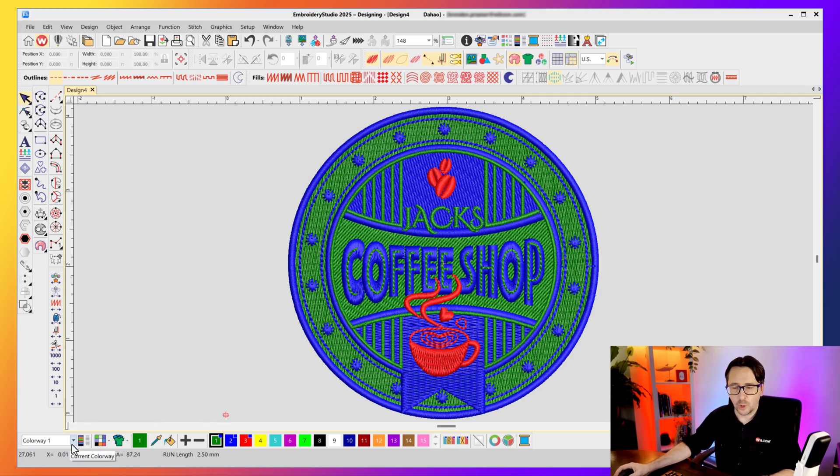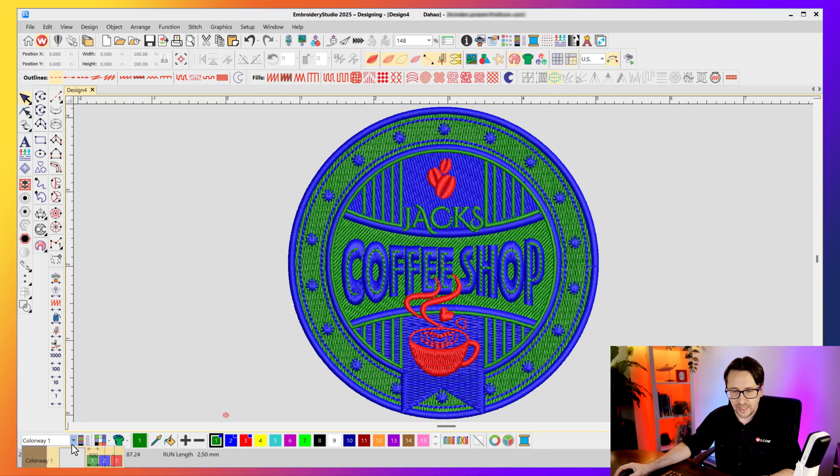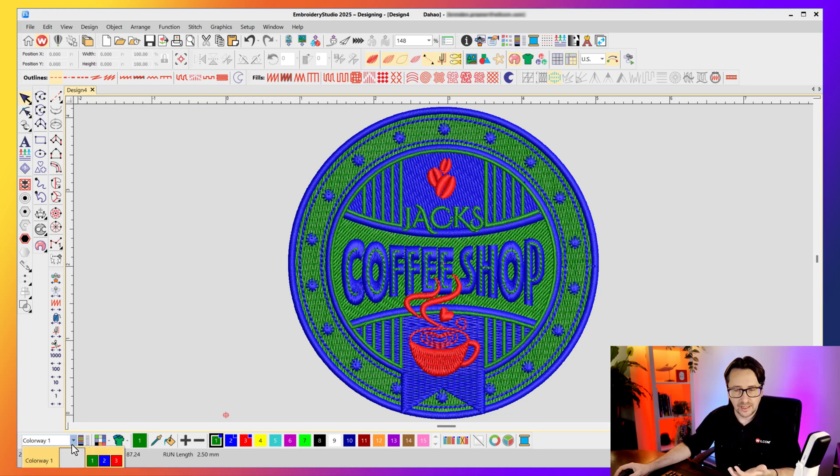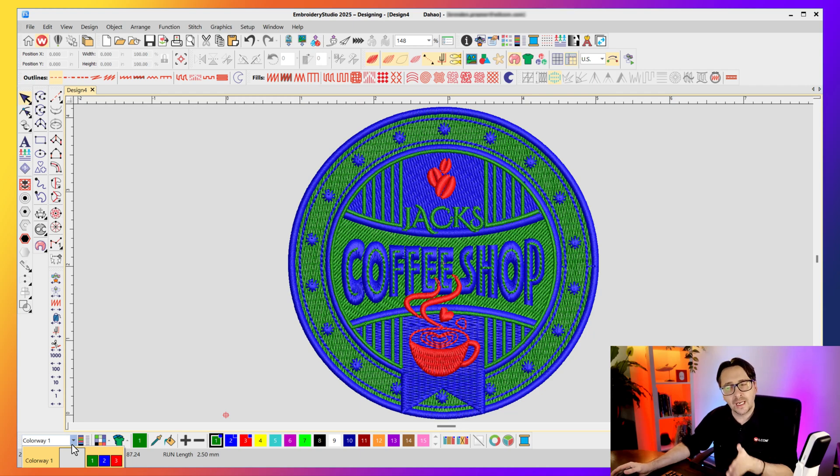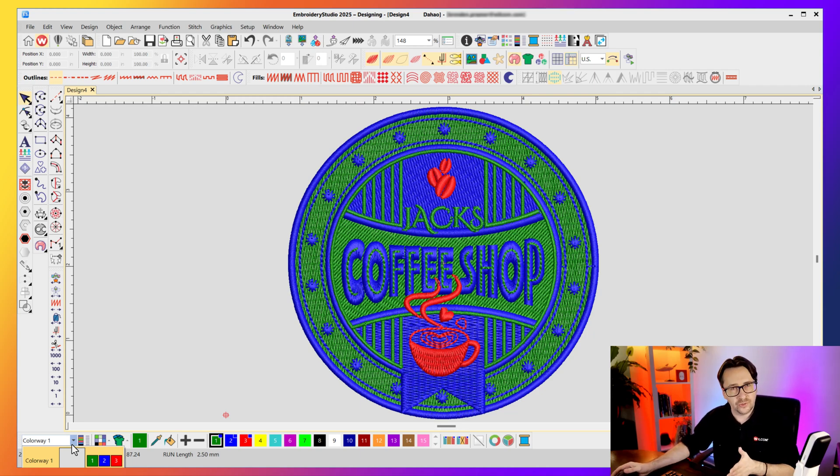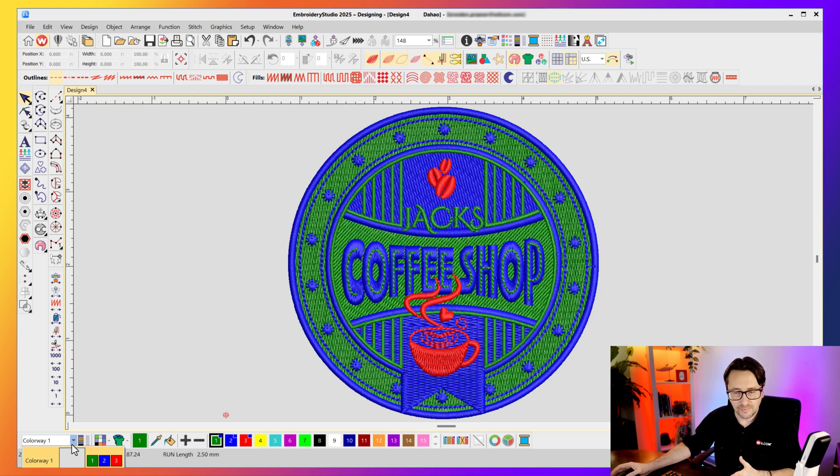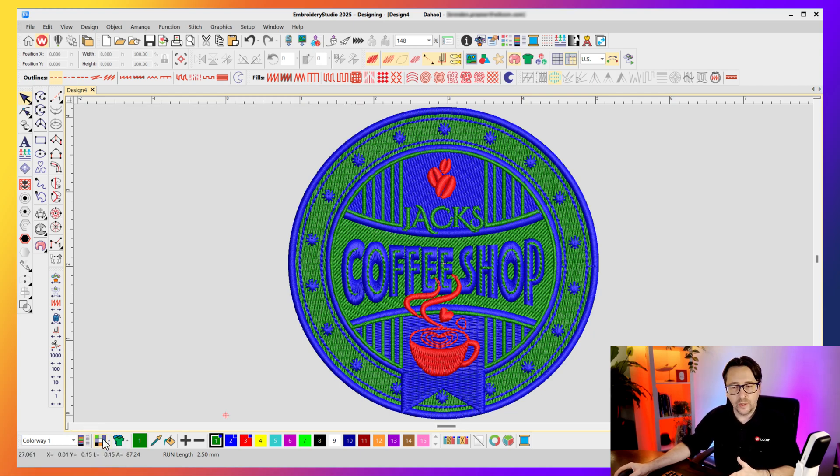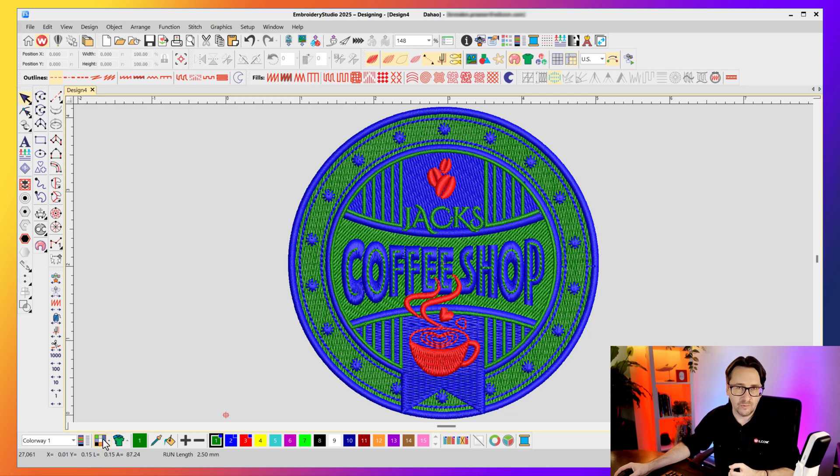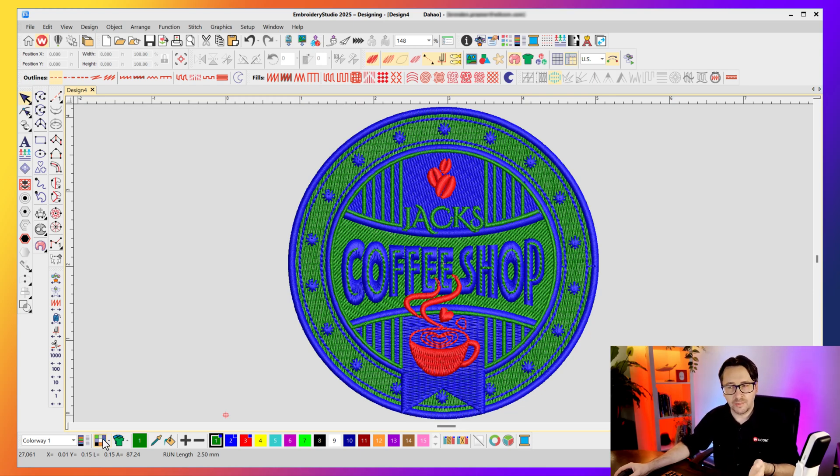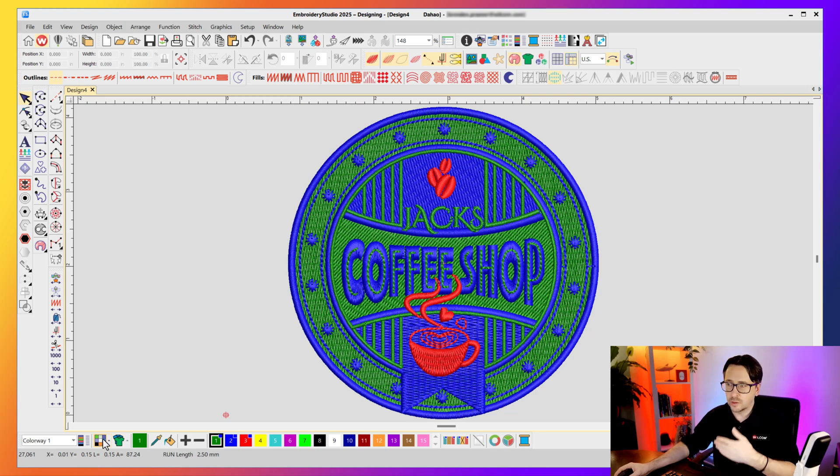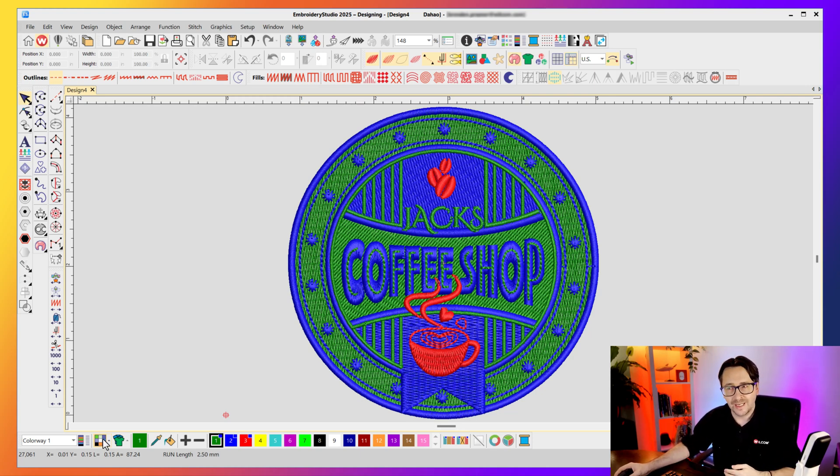Now the first option is your colorway selector. At the moment I've only got one colorway in my design. This is where you set up the different colors for your design on different types of garments. Now in the next icon here we can modify the background settings of that design, because when you're building a design for a particular color garment you also want the background of that design to be represented in the embroidery file as well.